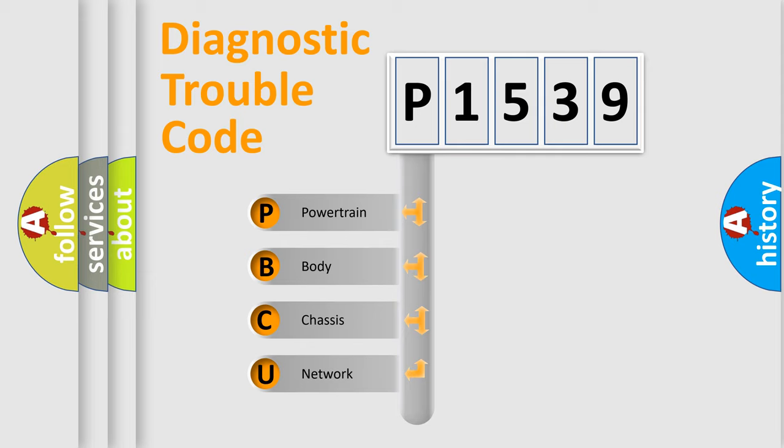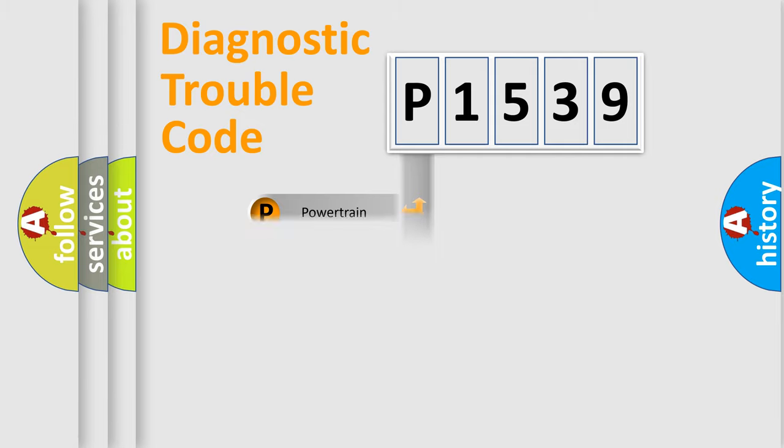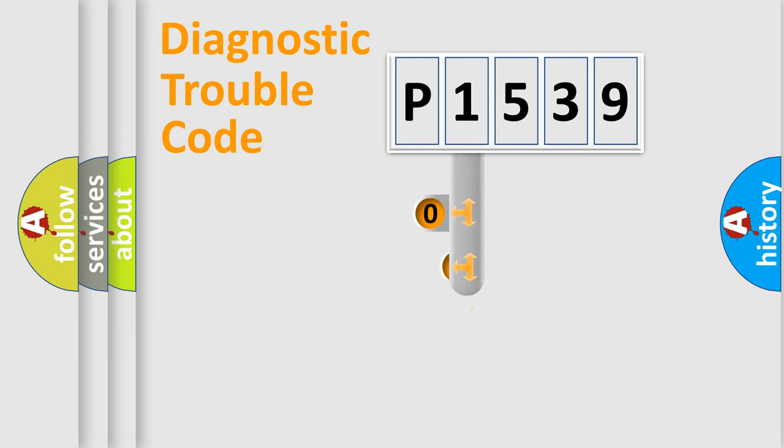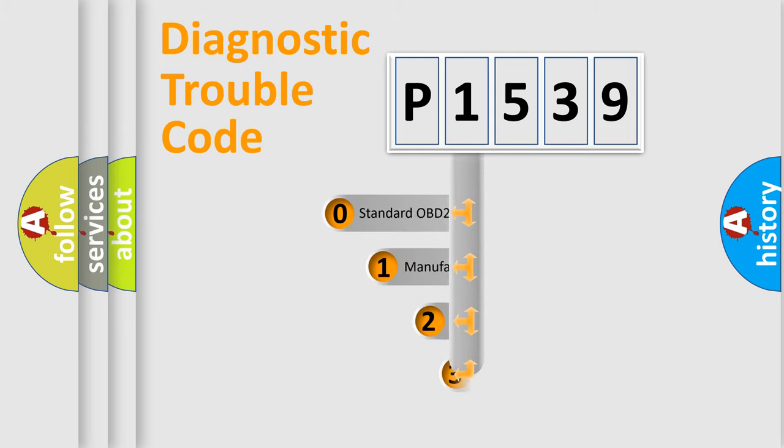We divide the electric system of automobile into four basic units: Powertrain, body, chassis, and network. This distribution is defined in the first character code.